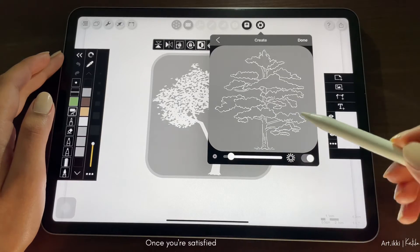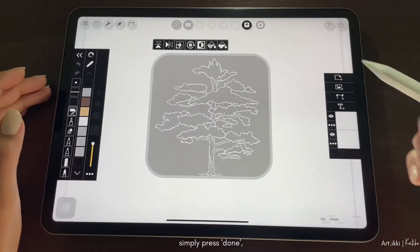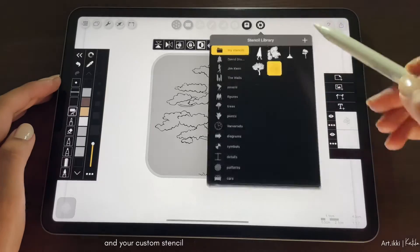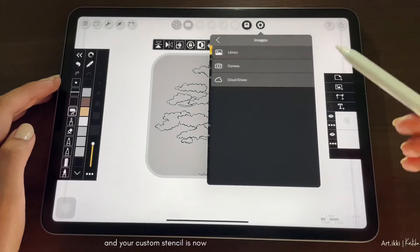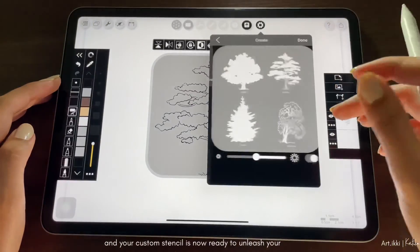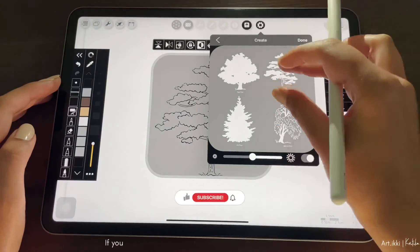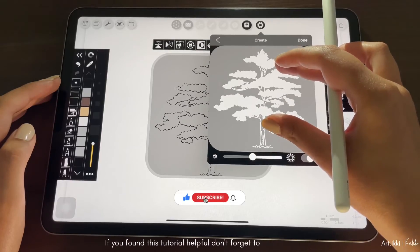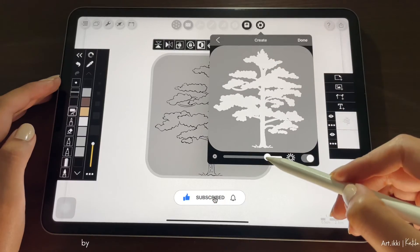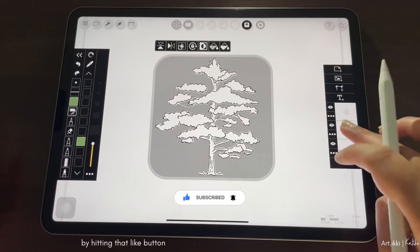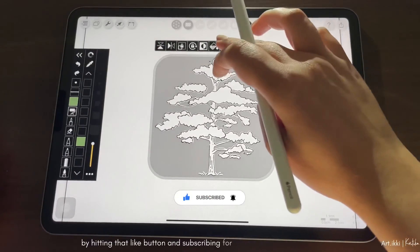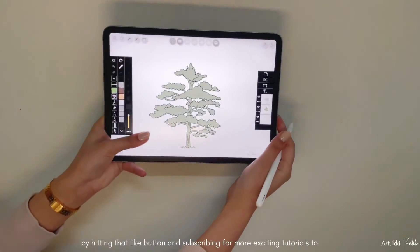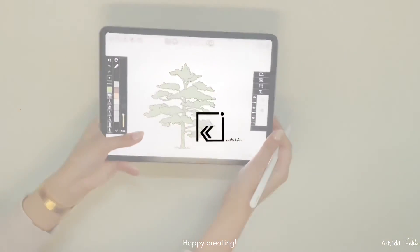Once you are satisfied with your stencils, simply press done and your custom stencil is now ready to unleash your creativity. If you found this tutorial helpful, don't forget to show some love by hitting that like button and subscribing for more exciting tutorials to come. Happy creating.